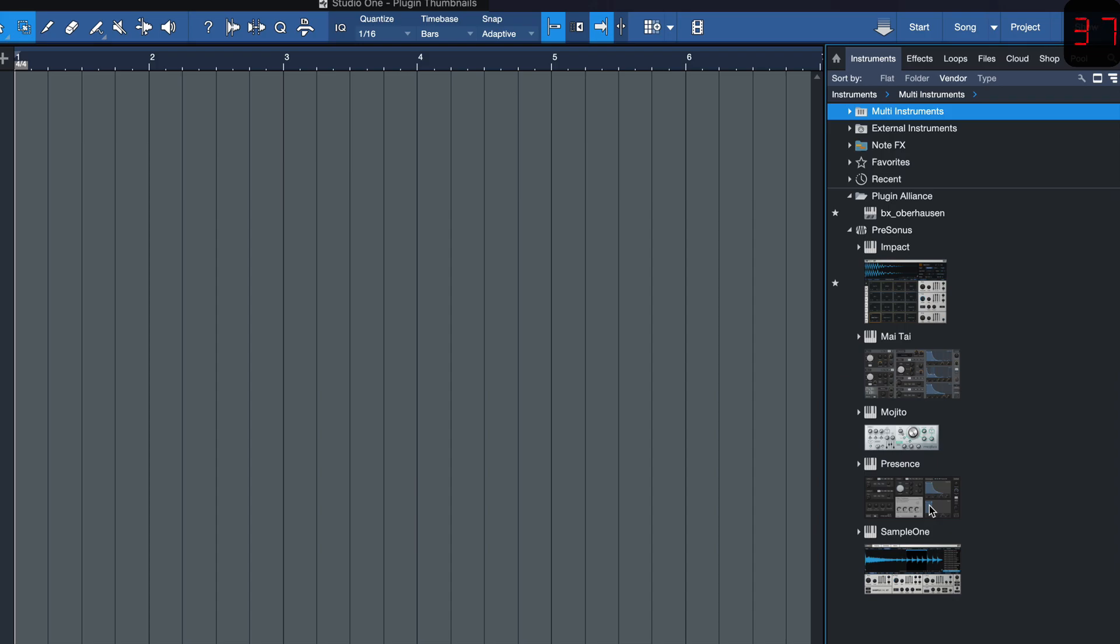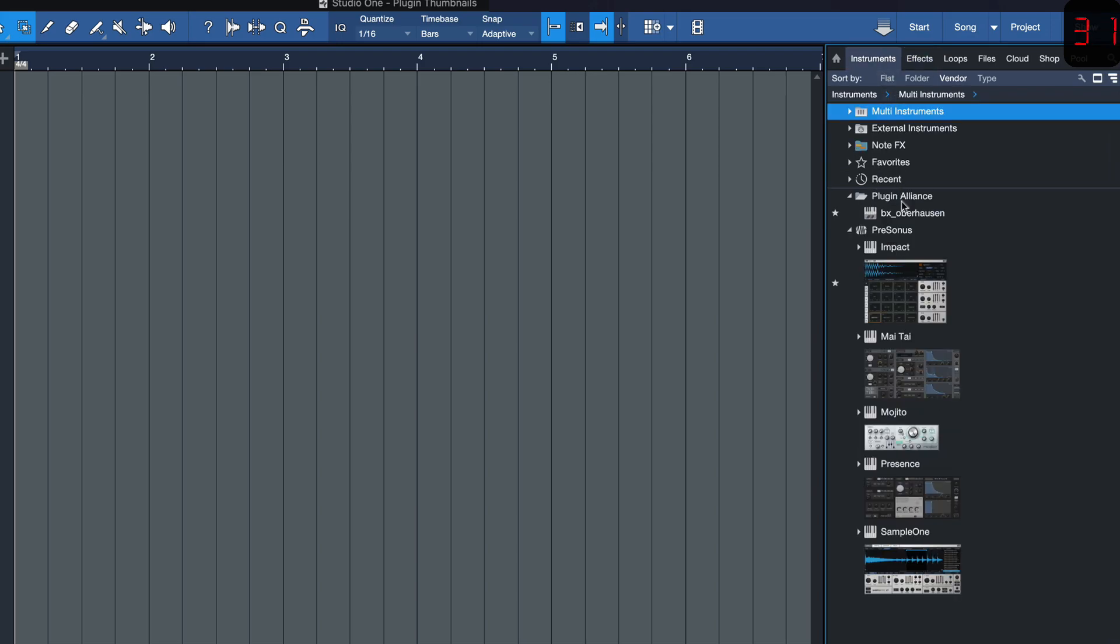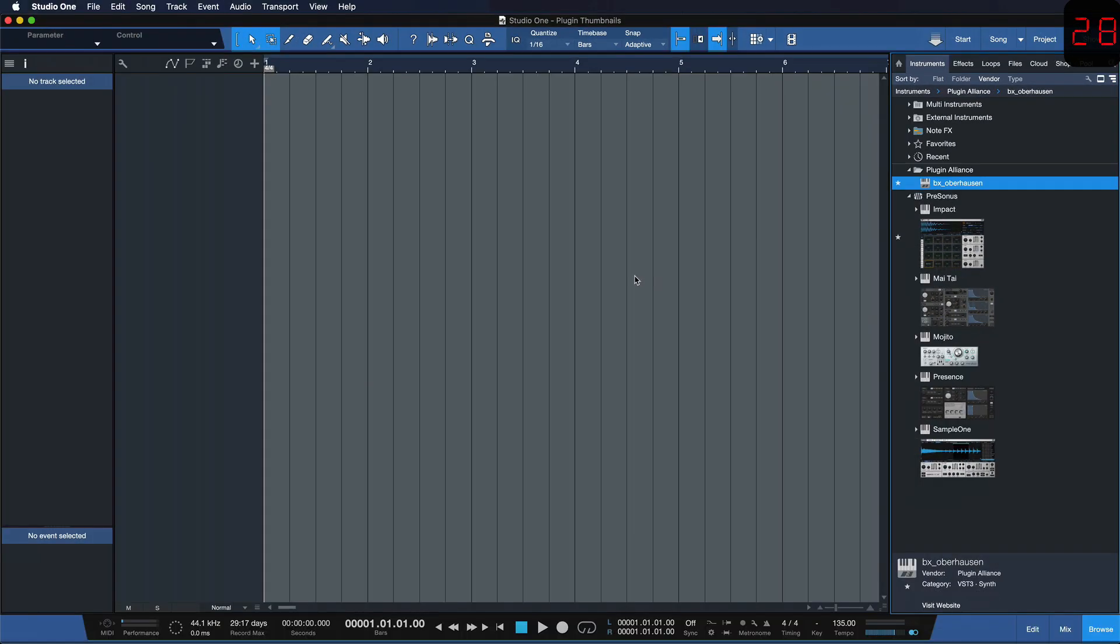But you only get them for the stock instruments and effects in Studio One. If you also want them on your 3rd party plugins, such as the BX Oberhausen here from Plugin Alliance,